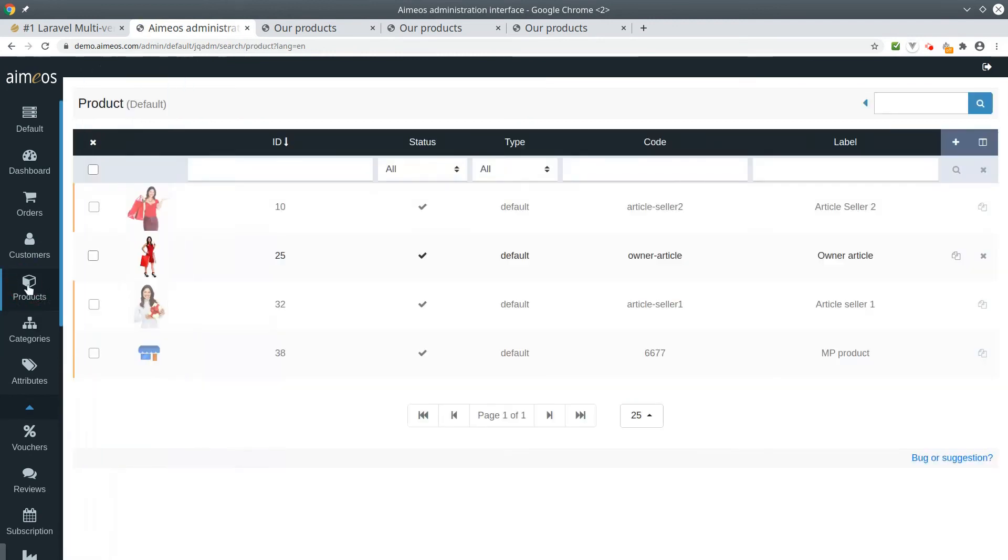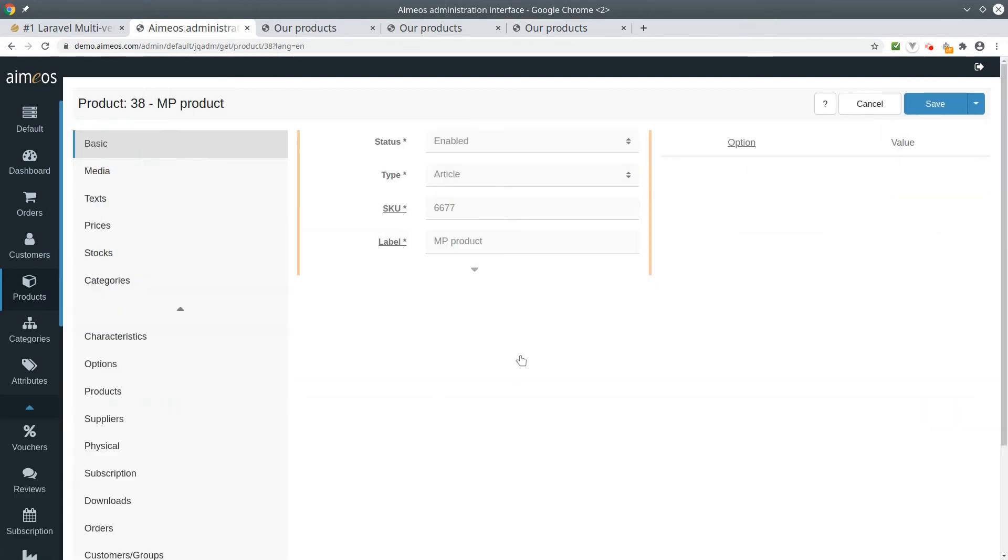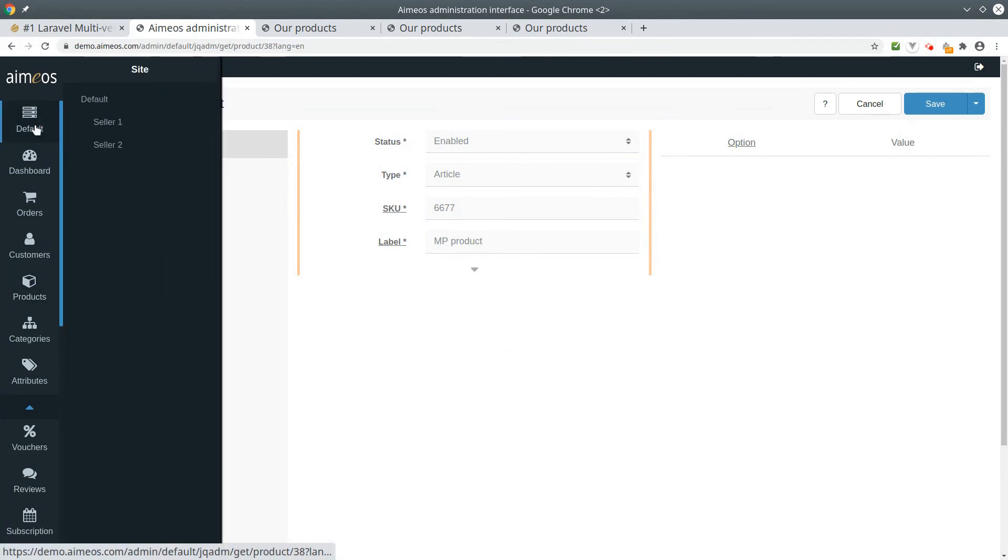In the product panel you can also see the product you just created as a vendor. In the marketplace owner account, you have the overview of which products are available in your marketplace. To modify or remove products from vendors you have to switch to the vendor site first, using the site selector in the navigation.